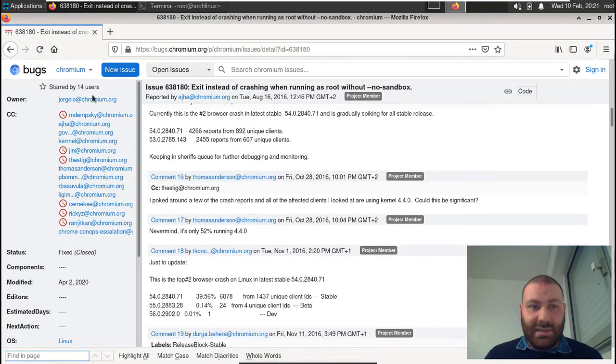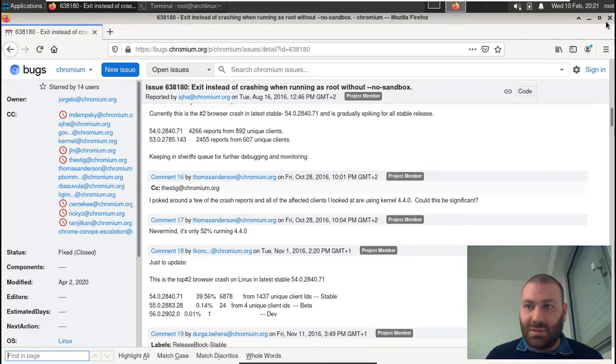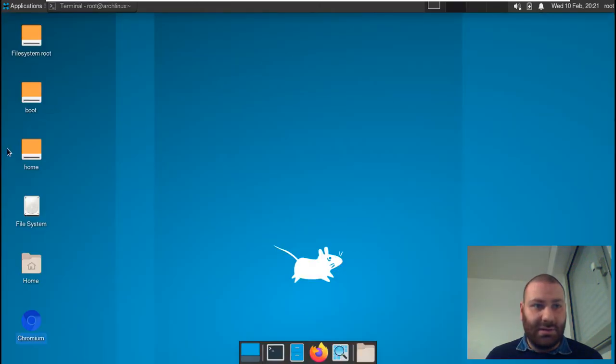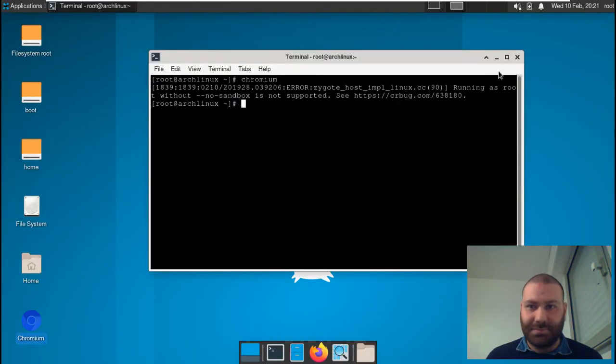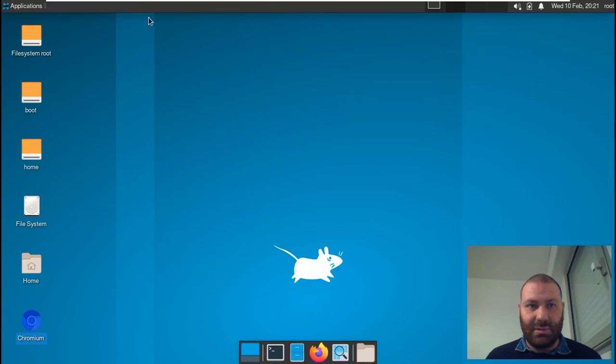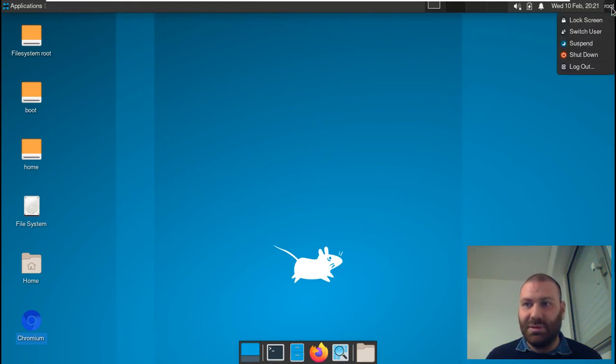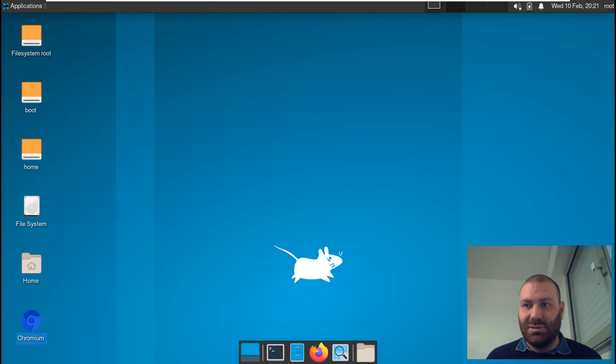Eventually, I will not use root, so what I will try to do—since we will not use root—is I will log out or switch user.